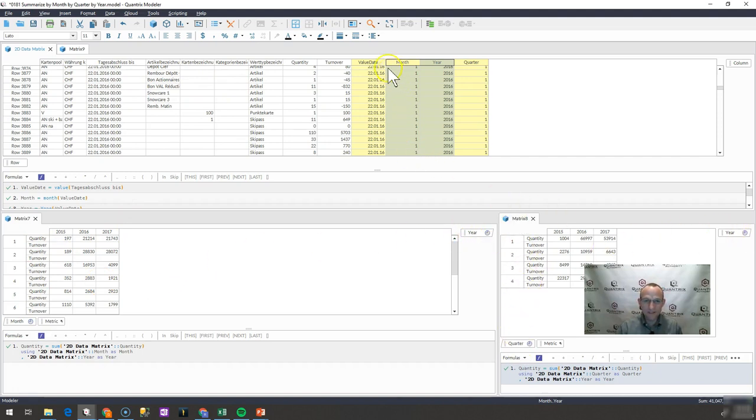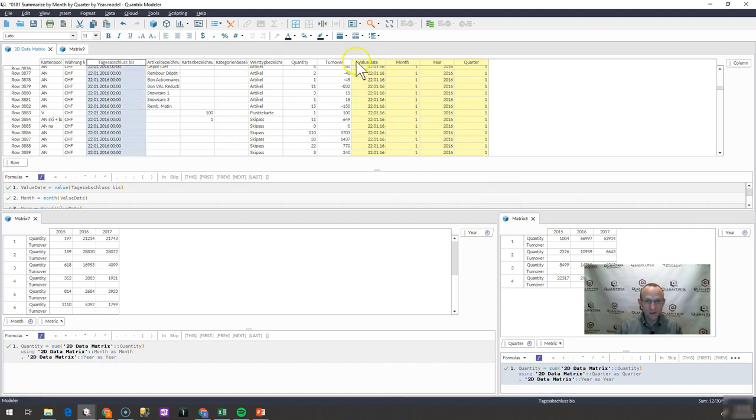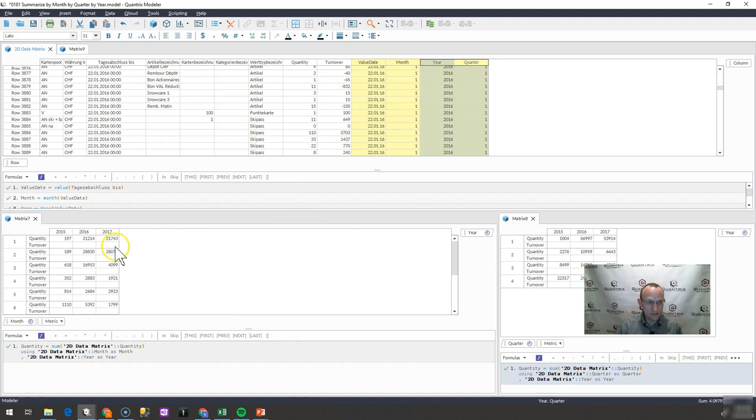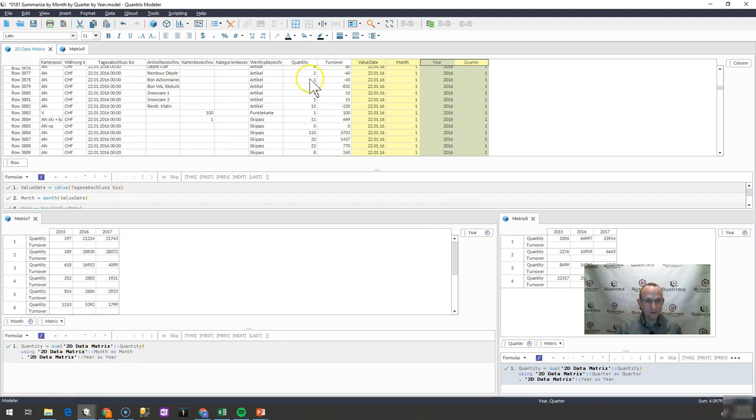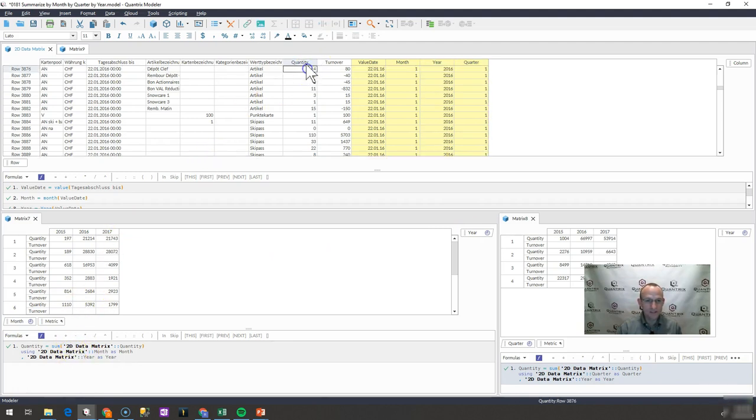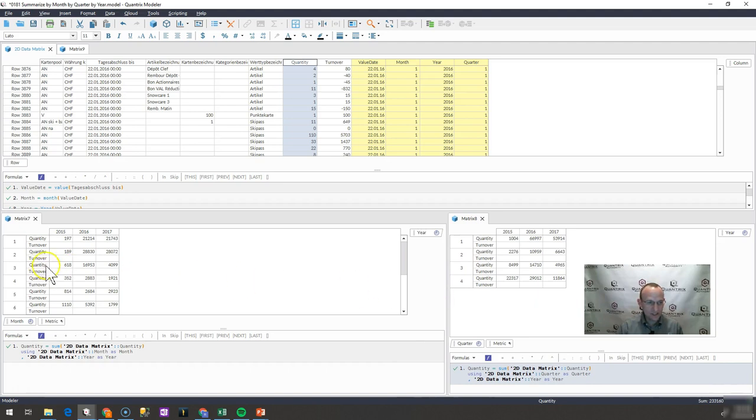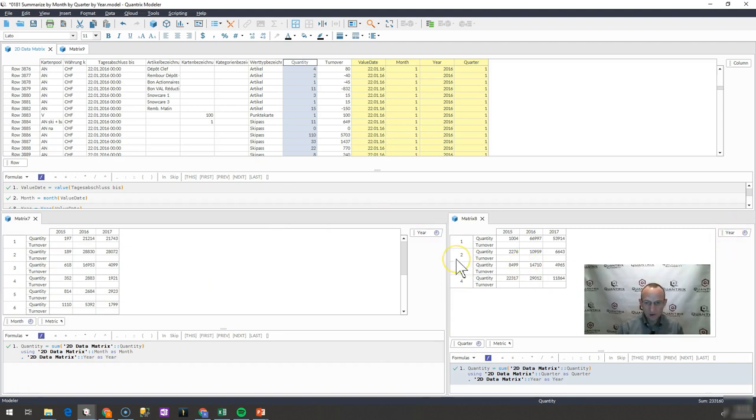So what I went ahead and did is I derived the value from this date over here and I was able to then pull in the year and the month and the quarter. And then basically I created these two matrices with the time dimensions as listed here. And then using a basic using as, I was able to simply sum the quantity that is listed here. And what I believe GC3FO is asking is, okay, you've created this month by year matrix and this quarter by year matrix and summarized the items there. But how could you do a year to date based off of some month that you put in?